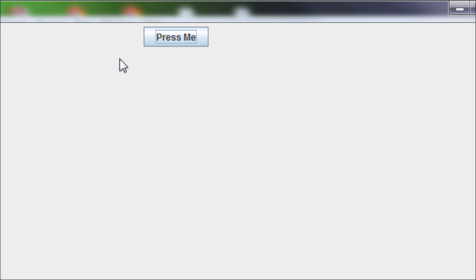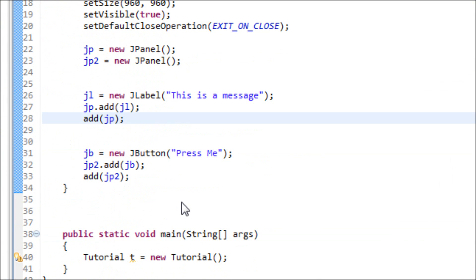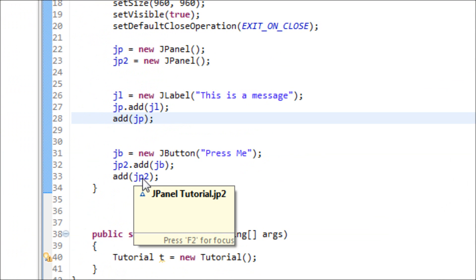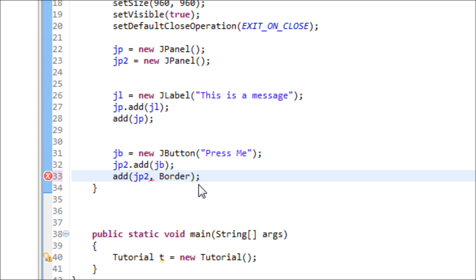We have to move one of those JPanels to a different position. When you add the JPanel to the JFrame, we also can add information to Java by saying that we want this panel to be positioned somewhere else. So use this syntax: BorderLayout, then dot...